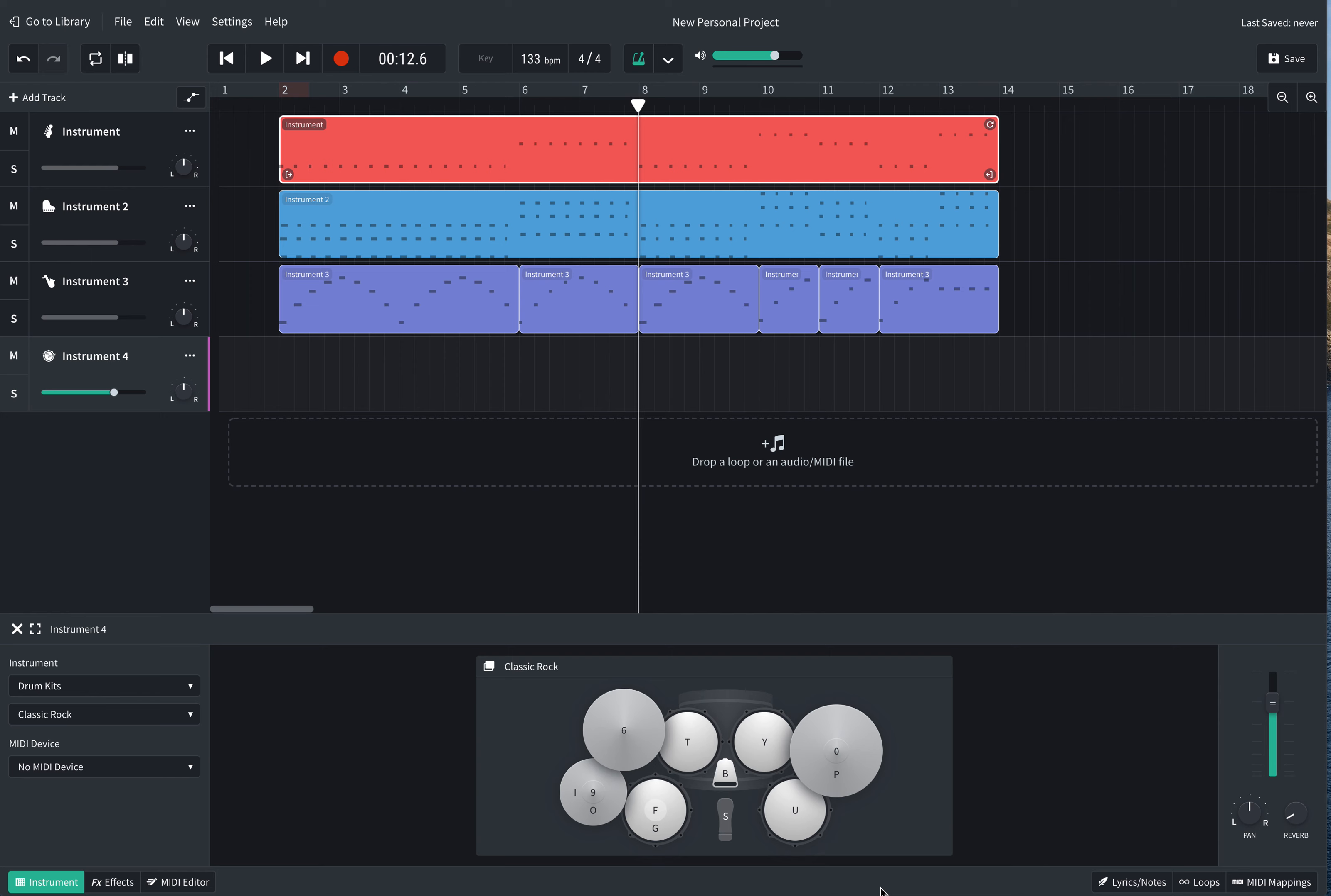Welcome to another episode of BandLab Blues. Today we are going to be looking at adding a drum kit to liven up our blues piece.